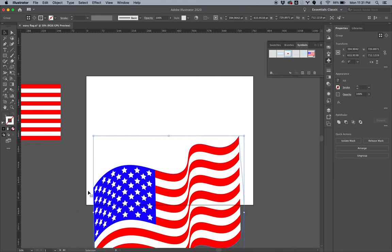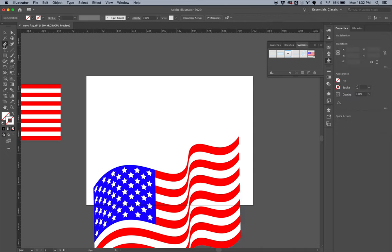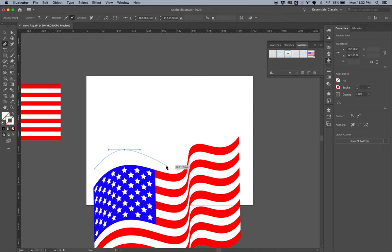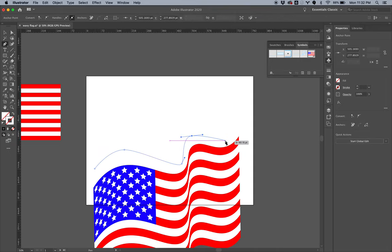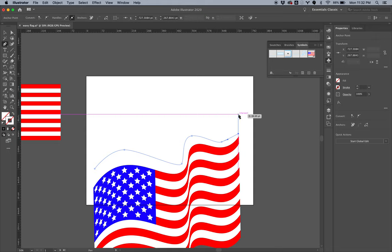So instead of using the pen tool—like with the pen tool I can try and recreate these curves here, but they never look right. See how that's like just a real hard edge there?